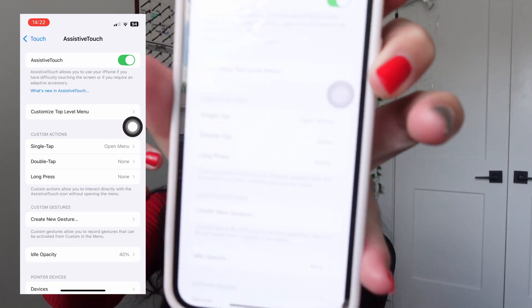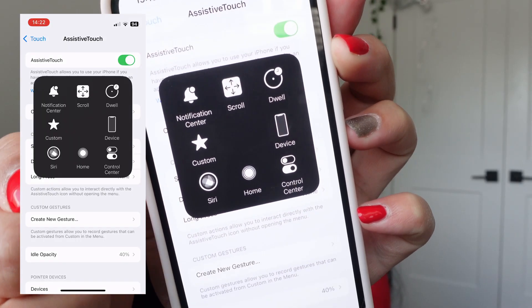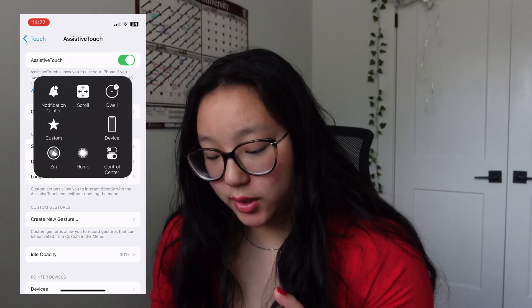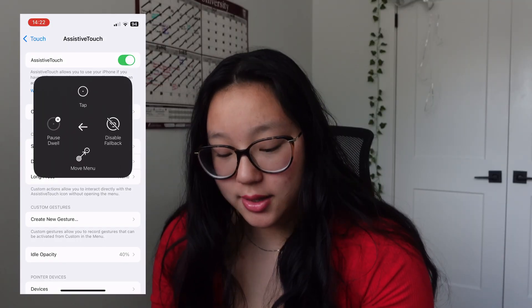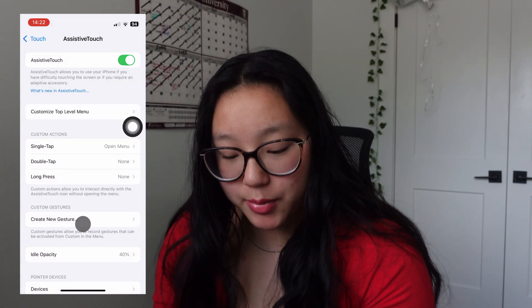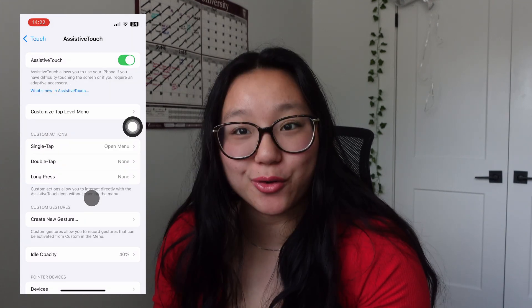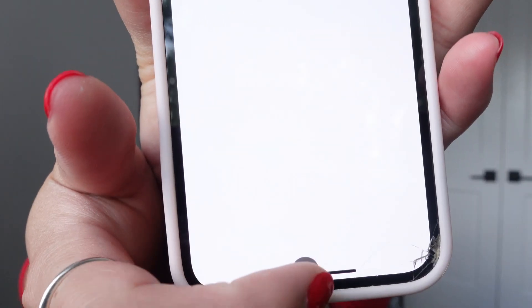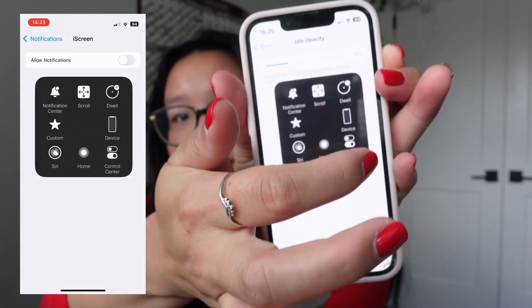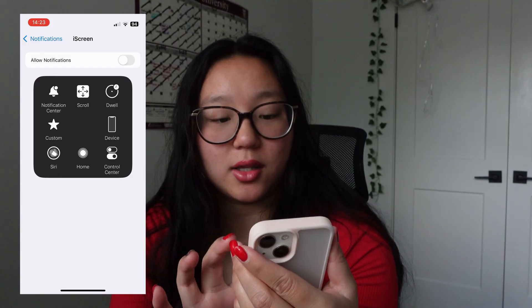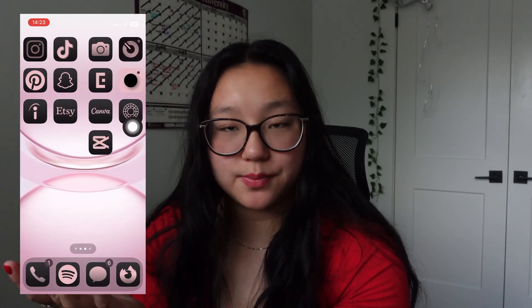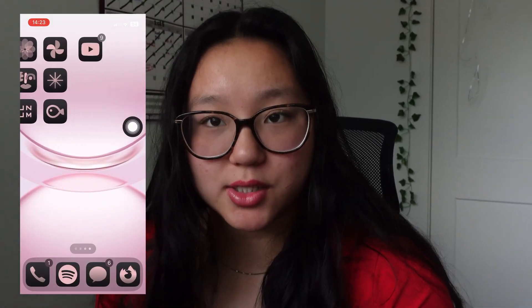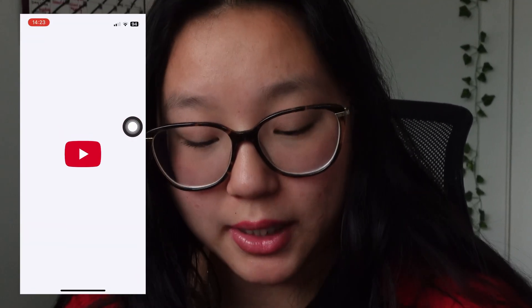It's going to look like this. You have all these different options — you're going to hit Dwell and then Tap, and that's how you can tell where you're tapping. Just keep in mind, tapping to go home doesn't work, so you'll have to use Assistive Touch and hit the home button, because tapping doesn't work on the bottom or even swiping up.